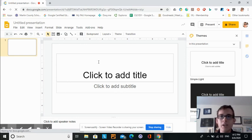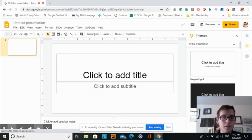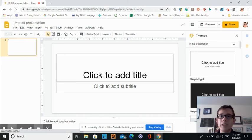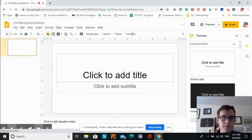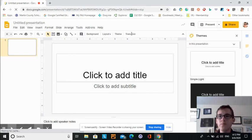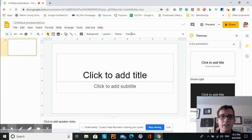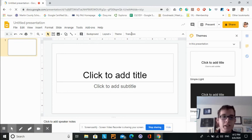You can change the background color right here to background. You can also add transitions just like with Microsoft PowerPoint. There are a variety of transitions that can be used.